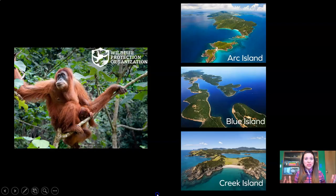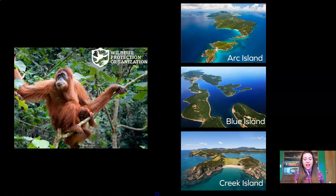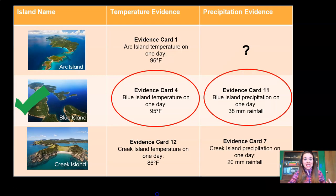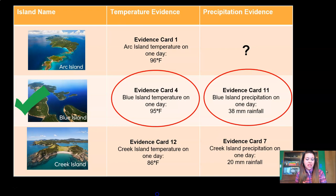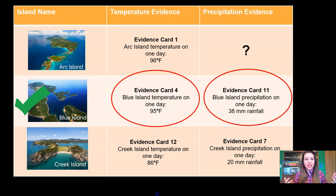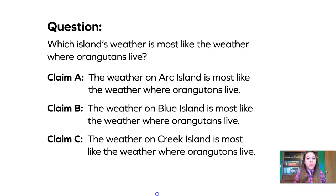By now, you definitely know that we're working as meteorologists for the Wildlife Protection Organization, trying to compare and evaluate evidence about Arc Island, Blue Island, and Creek Island to decide which island would make the best reserve for orangutans. Last time, we used evidence cards and we decided which pieces of evidence were strong and which were weak. Then we took all of the strong evidence and sorted them into a table by precipitation and temperature so that we could compare and evaluate which island is the best. And I think we decided on Blue Island.